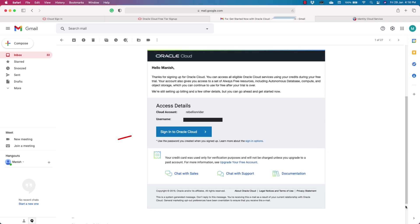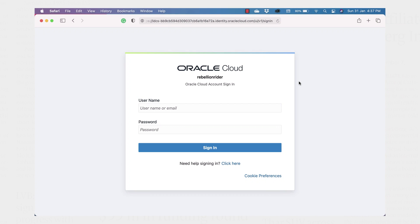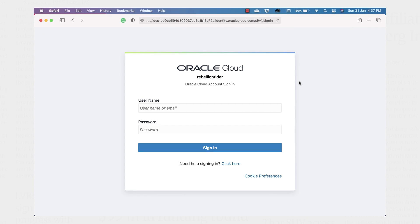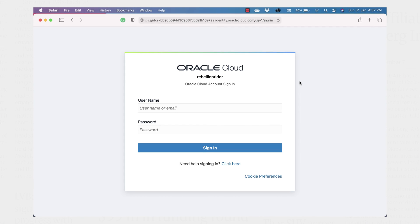In that mail, you will have a sign in to Oracle Cloud button. Click it and then you will have your sign in page. Bookmark this page for future use.